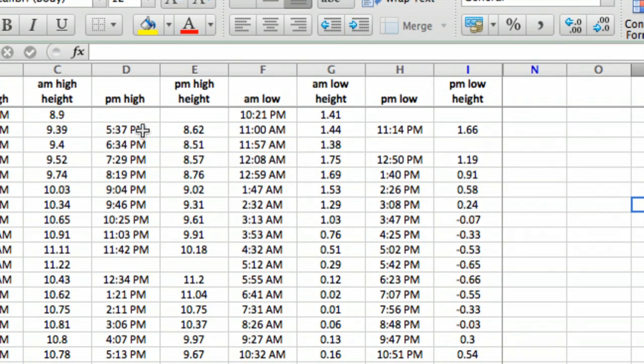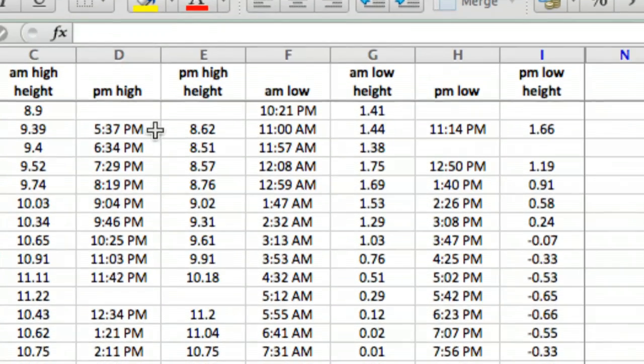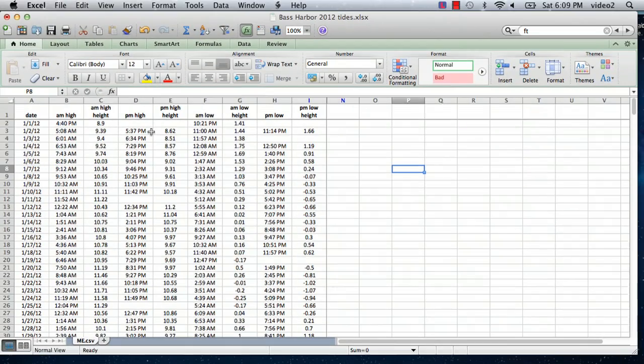I did a couple other things like all the times said either EDT or EST for Eastern Daylight Time or Eastern Standard Time. I did a global select of everything and then said find space EDT and replaced it with nothing. That changed the times into something Excel will recognize as something I can plot. It needs to be a numeric value, not a text value. Excel knows that when you have something that looks like a time, like 4:40 PM, it's a numeric value.